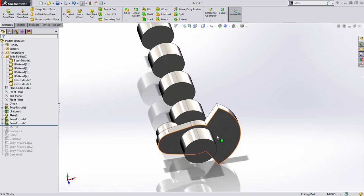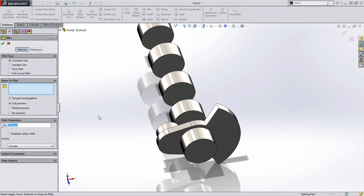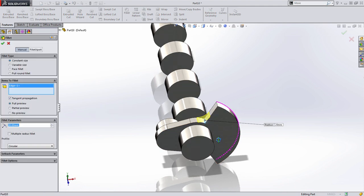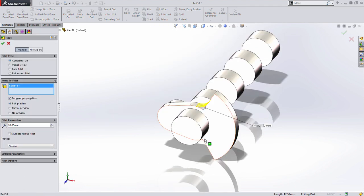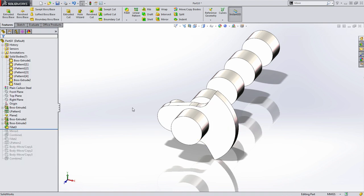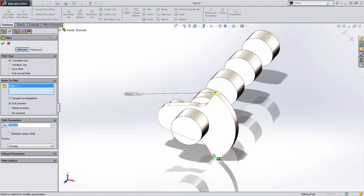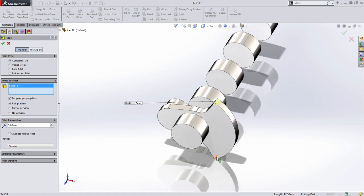To do this, I'm going to start by adding those fillets. Here we're going to add the 20 millimeter fillets in these locations, and I'm going to also add the 5 millimeter fillets to the outside edges.